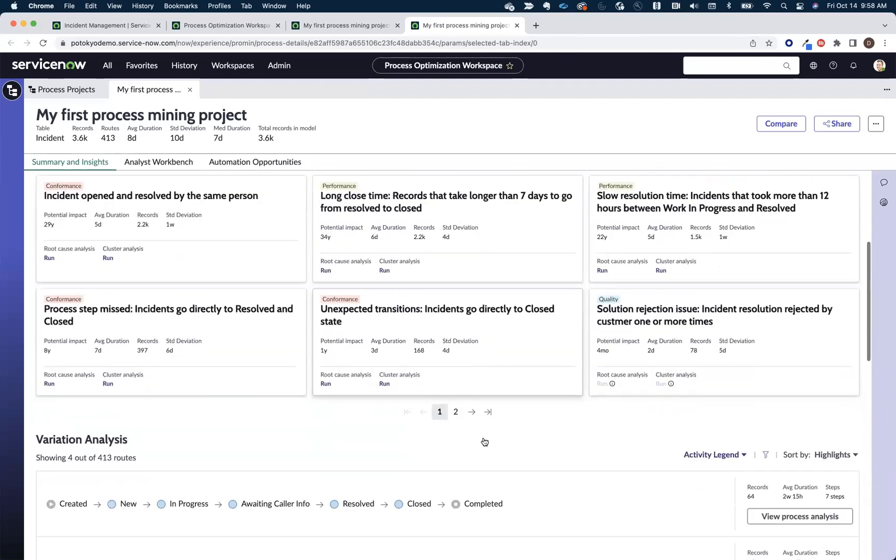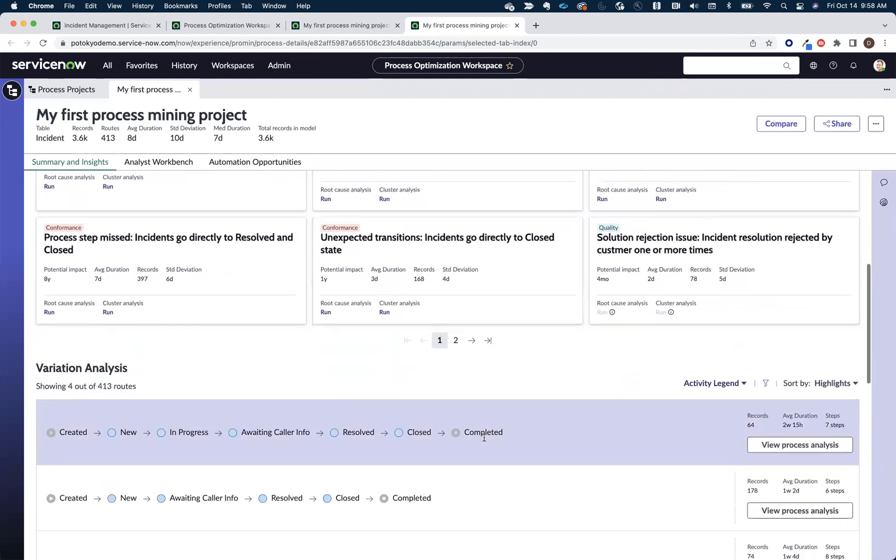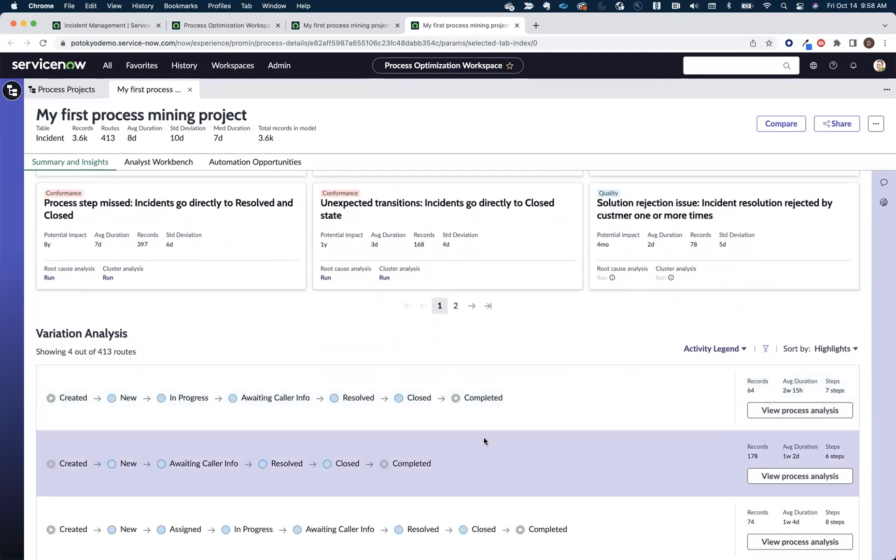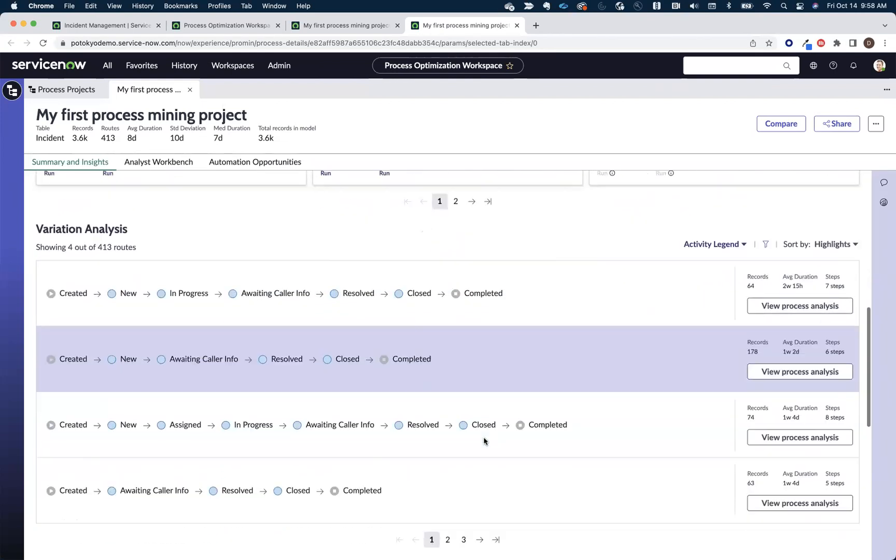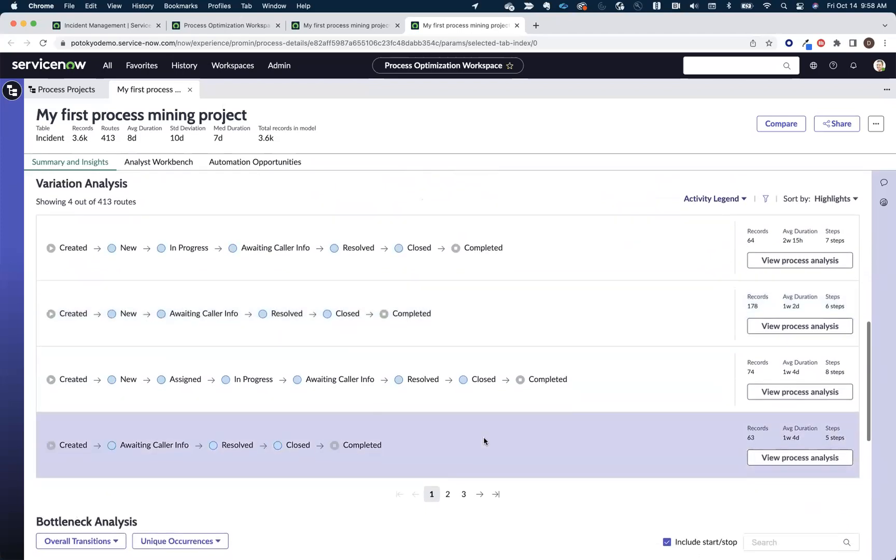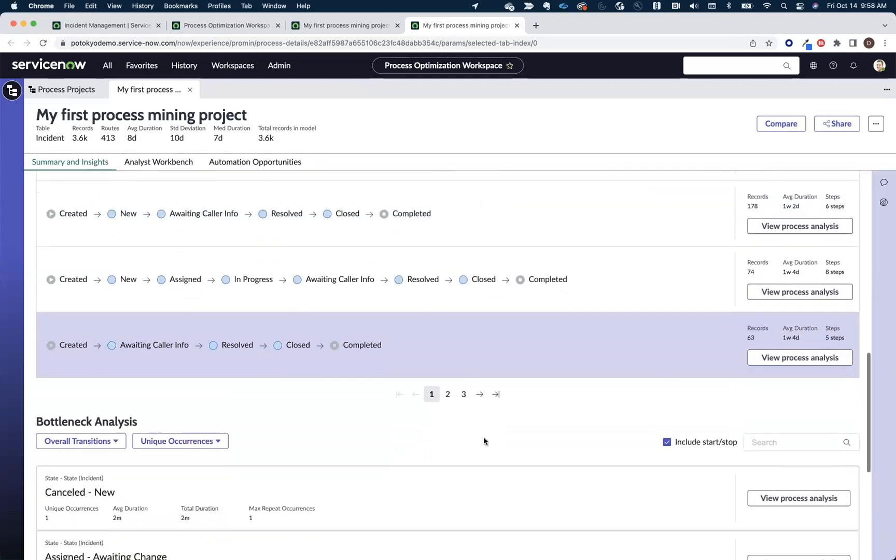We also get variation analysis, which shows us the common routes that the tickets are taking with the long-running routes, if we want to focus on that type of analysis.